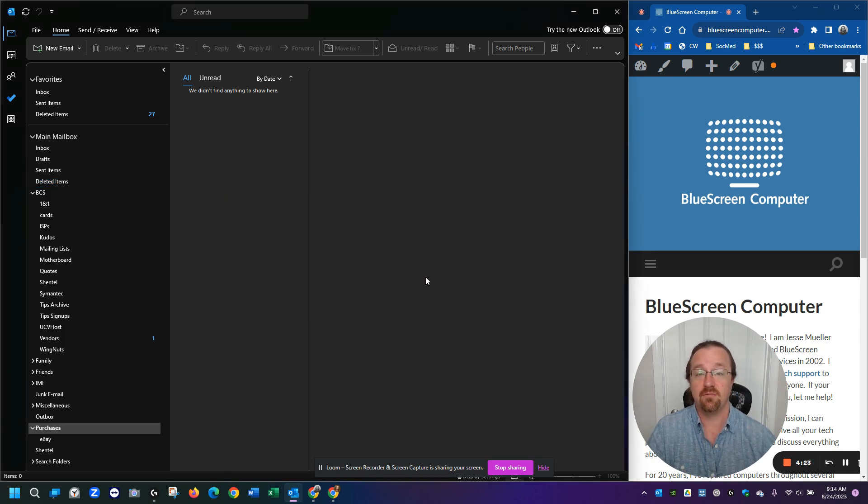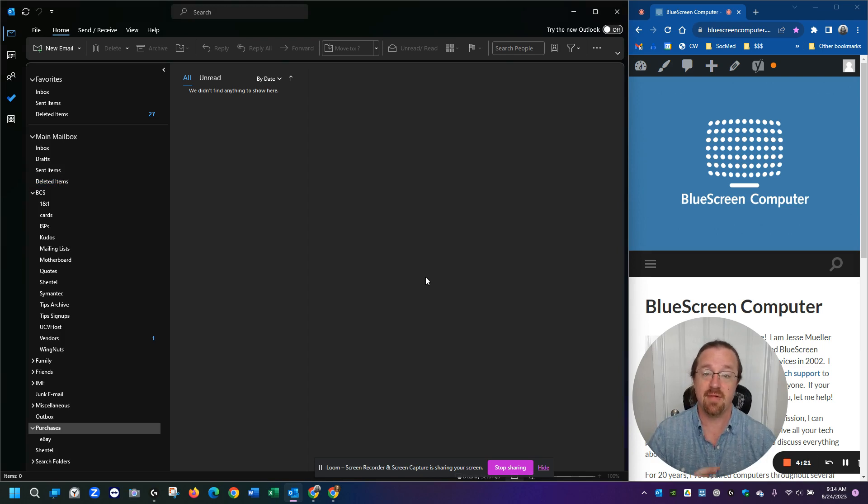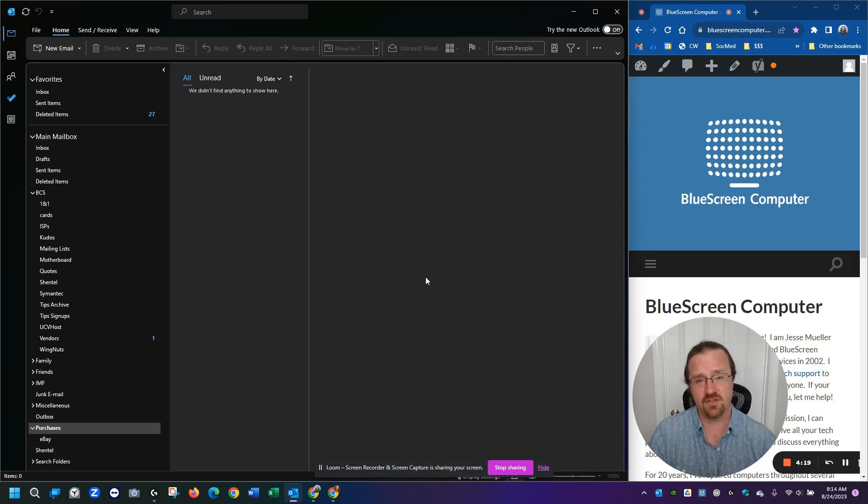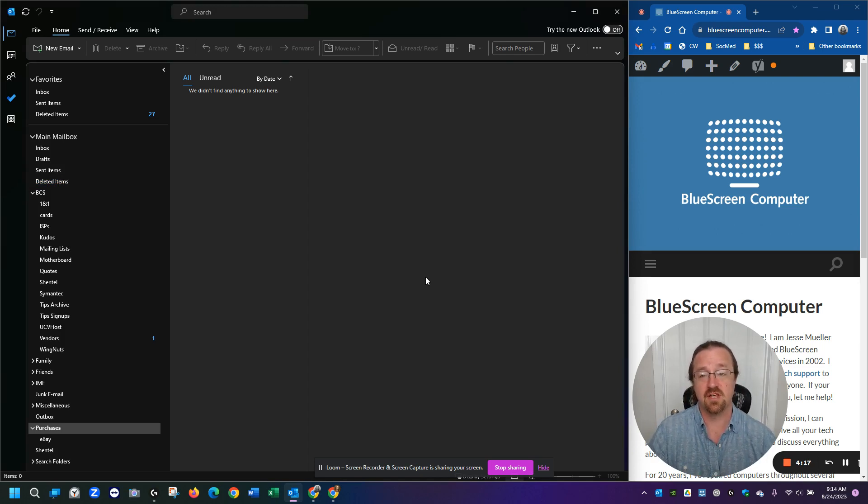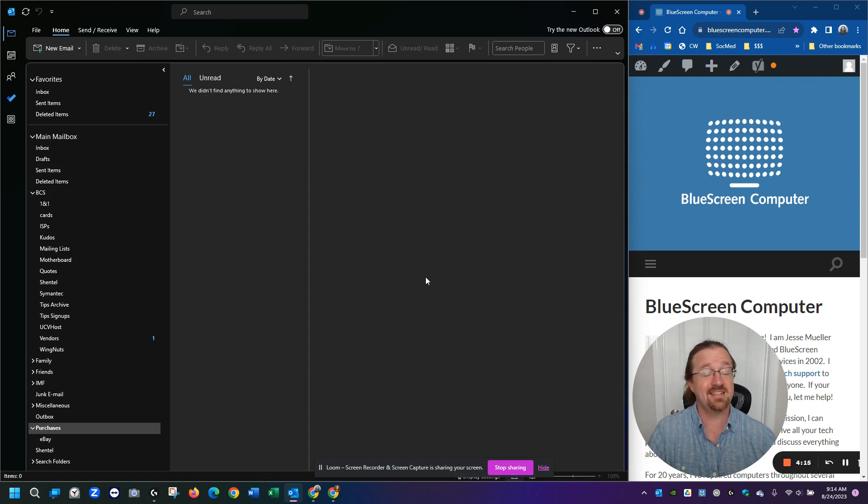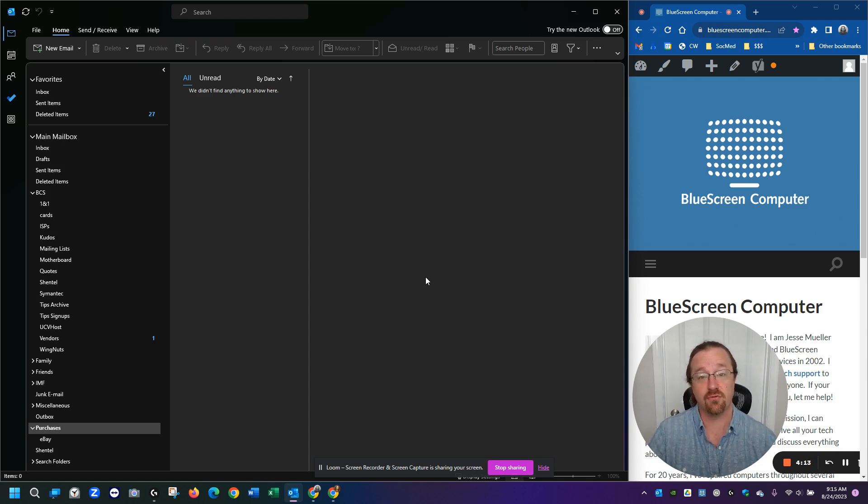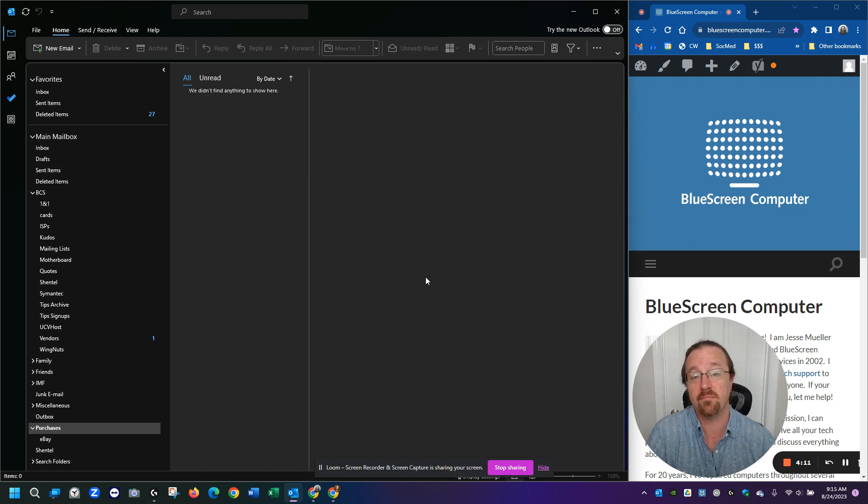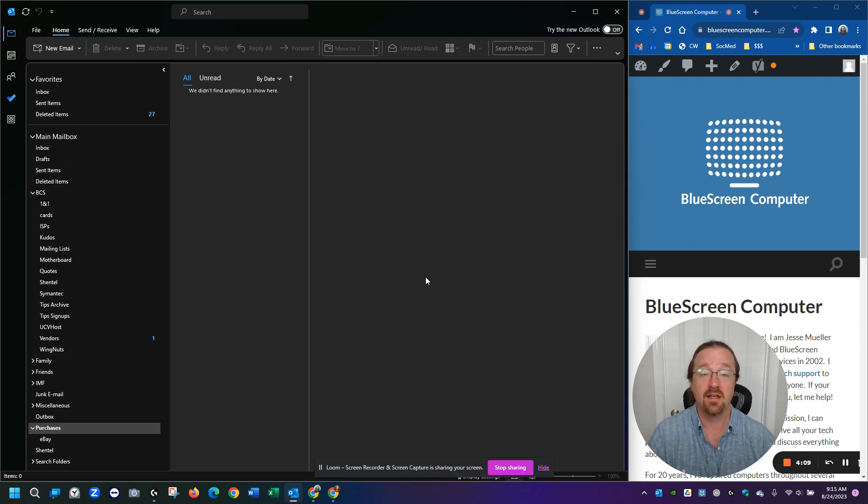you would think that would decrease the size of Outlook's storage file, but it doesn't always do that. Sometimes you have this huge storage file and it's still the same size after you've rid yourself of all these unwanted messages in this manner.